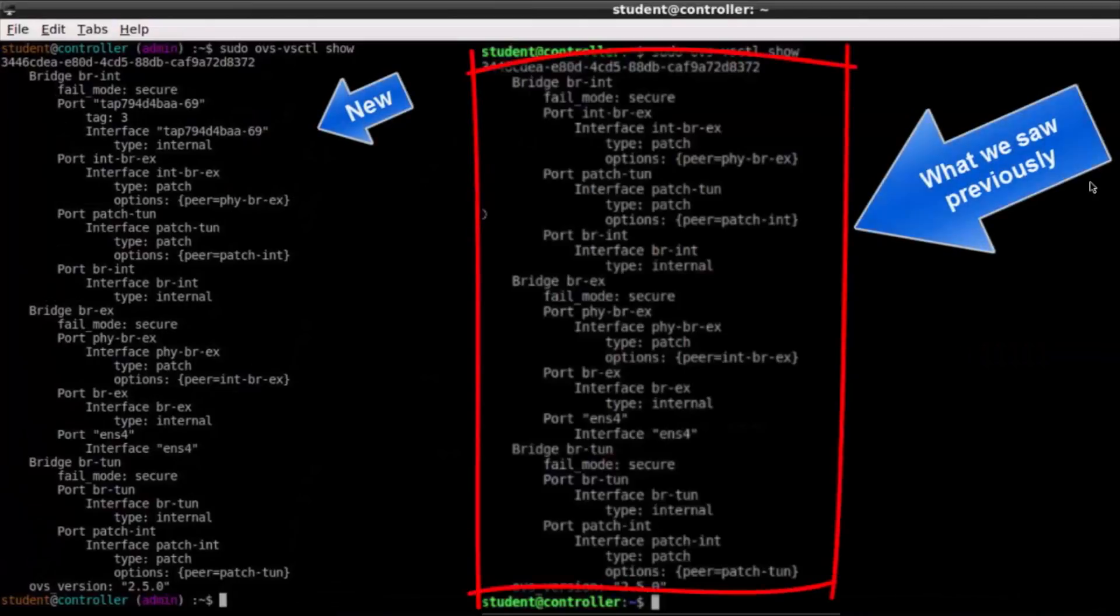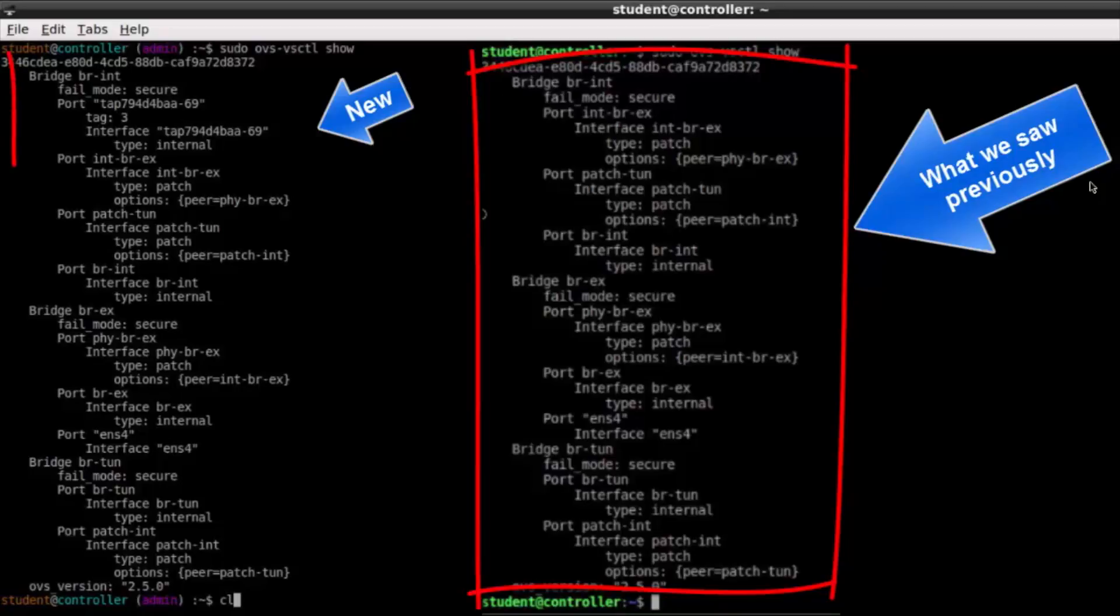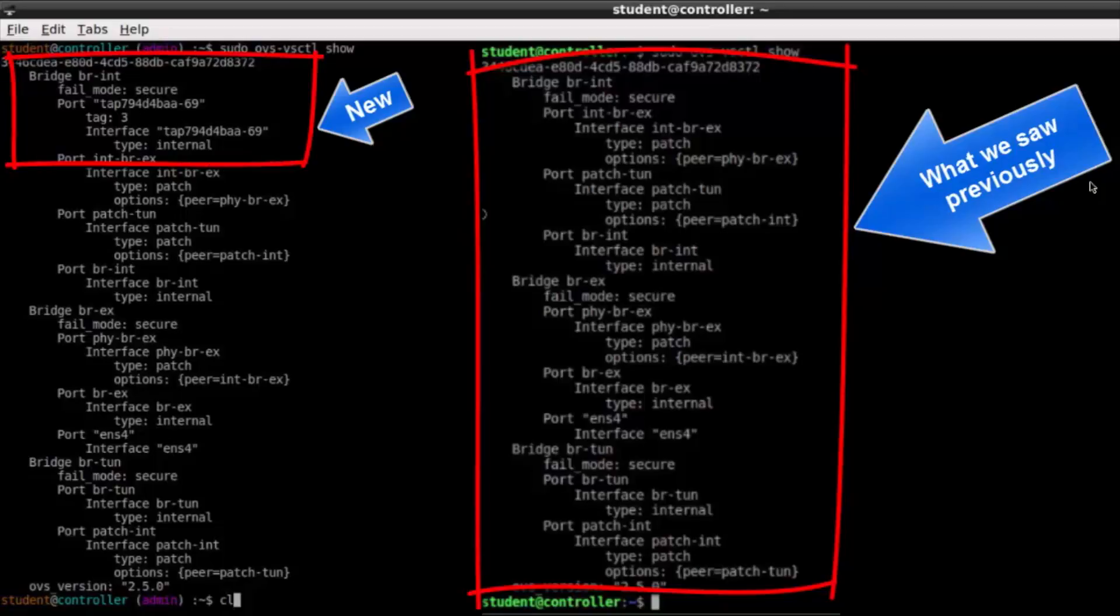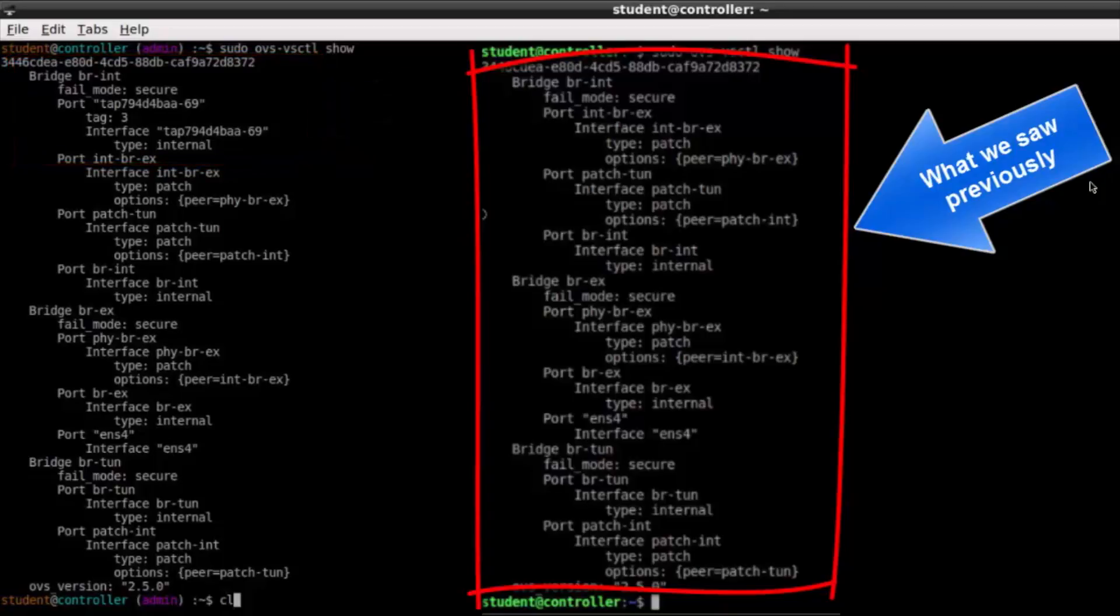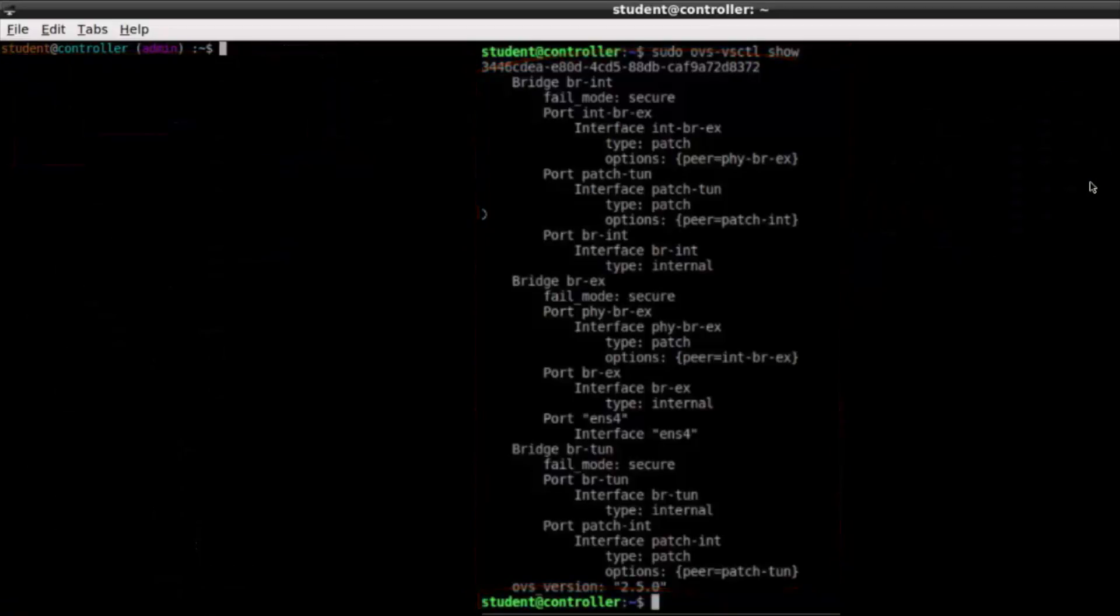Now becomes a good time to hit pause on the video. On the left, I have shown what's new. On the right, I have what we've seen previously from the ovs-vsctl show command. Remember what we did? We created a subnet, which required setting a DHCP scope. That requires, of course, a DNS server, which is given to us through an instance of DNS mask that needs to be attached internally to bridge internal.